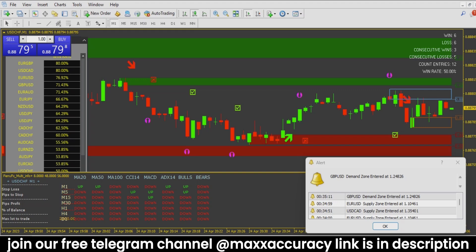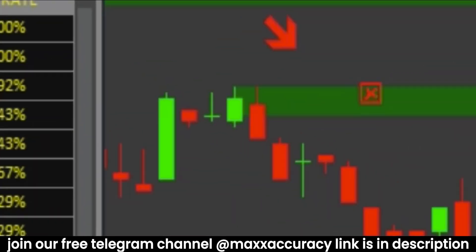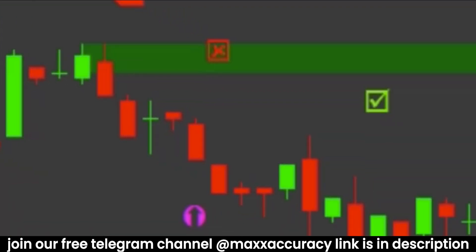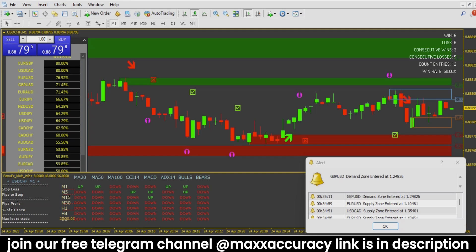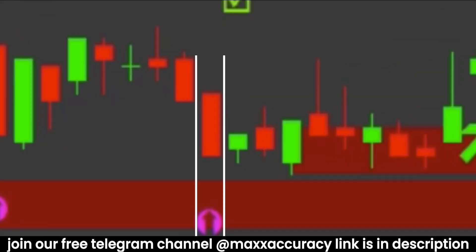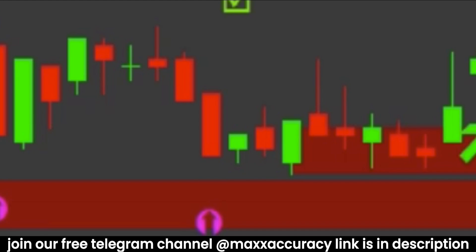When market comes on resistance and one red candle forms, we should take a trade for down direction. You can see how market goes down through this support level. If market is on a support or resistance zone and an arrow also appears, this will be a sure-shot trade.